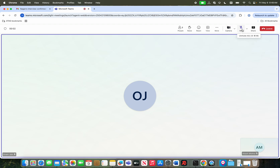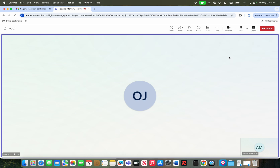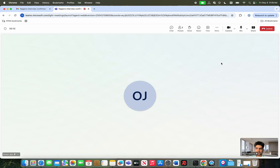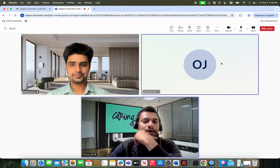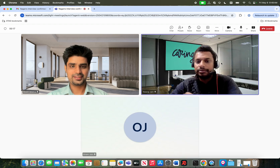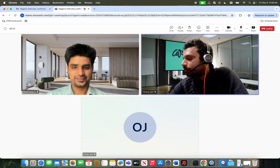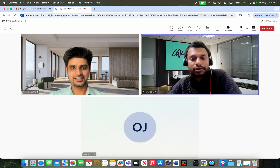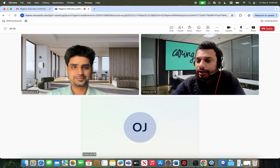Hi Akash, hi Unum, good morning. Hi Niraj, good morning. Hi Unum, hi Akash, how are you doing? I'm good, how are you Niraj? I'm doing good, thanks for asking. Good morning.